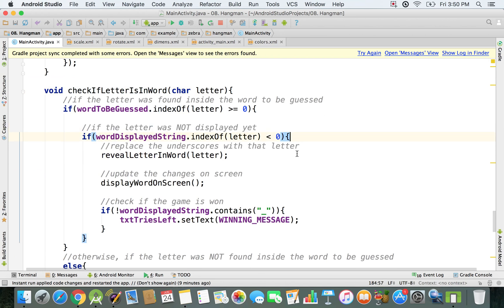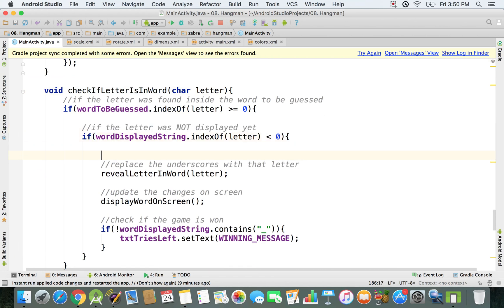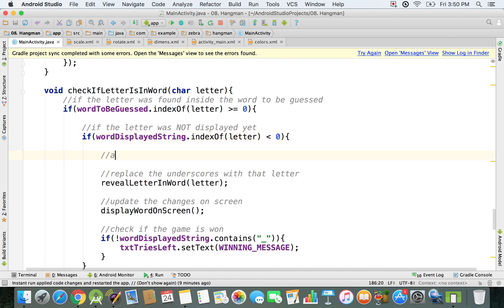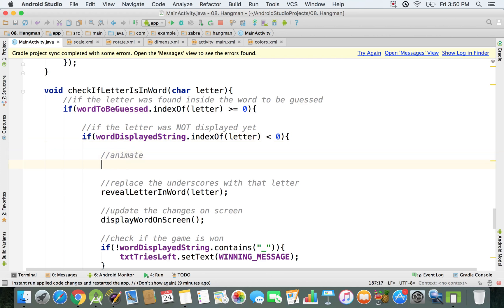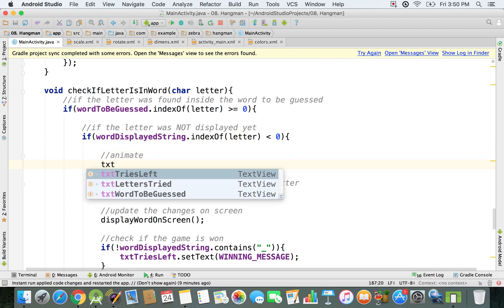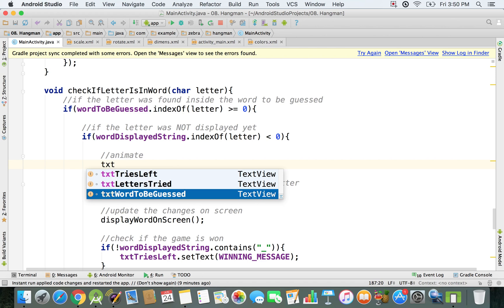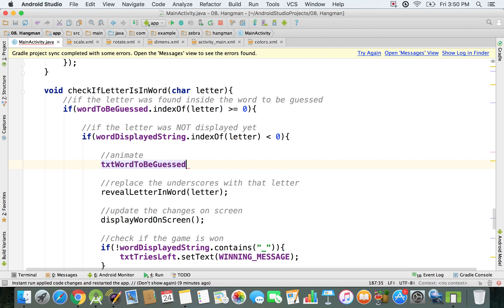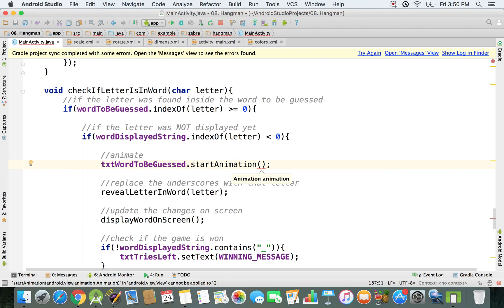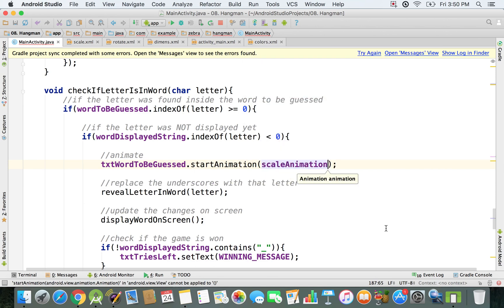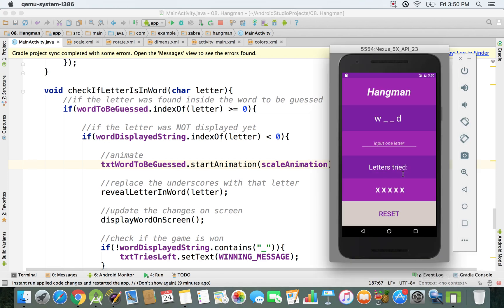If the letter was not displayed yet and the user guessed it correctly, then we're gonna start the animation. We're gonna say animate the txtWordToBeGuessed and say startAnimation, then pass this scaleAnimation.